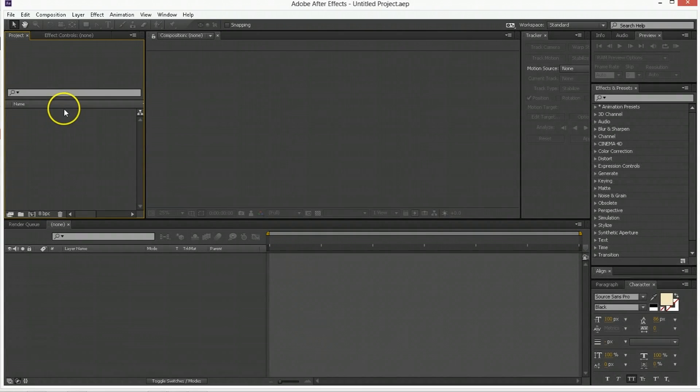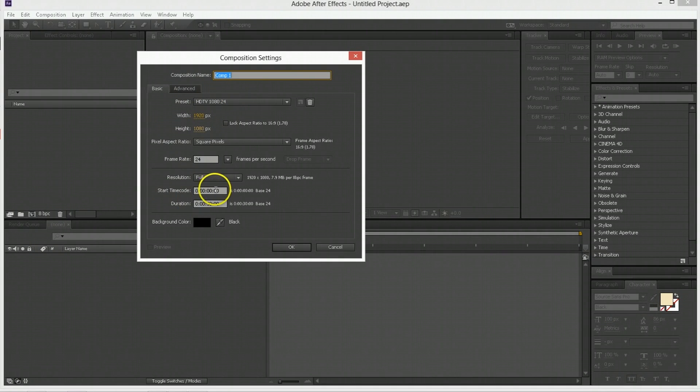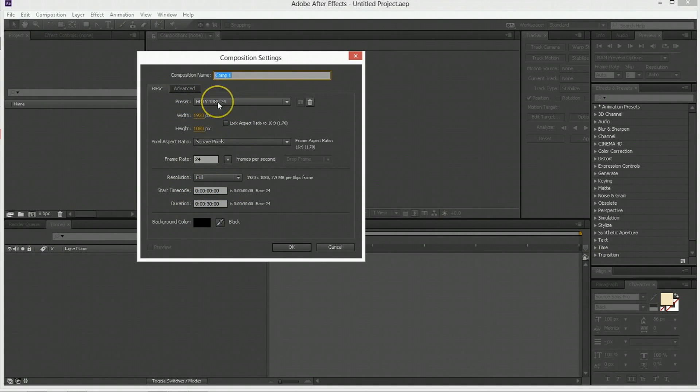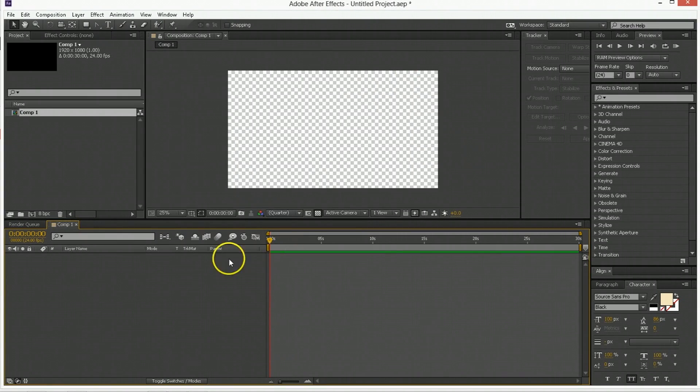The first thing you want to do in After Effects is create a new composition and make it the frame size and duration you want. We're using HDTV 1080 24 frames a second. So when I make reference to going ahead certain numbers of frames, just remember we're at 24 frames a second. Hit OK.